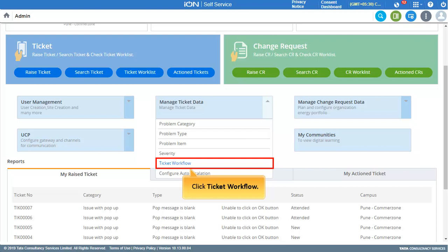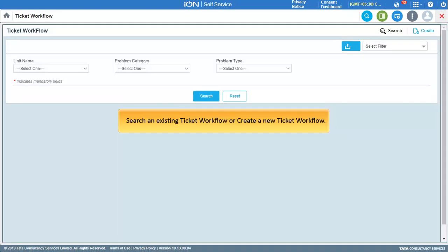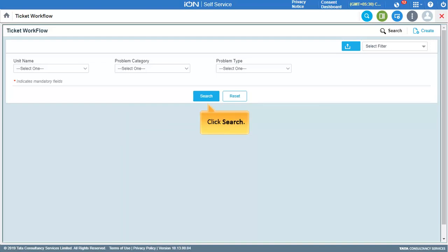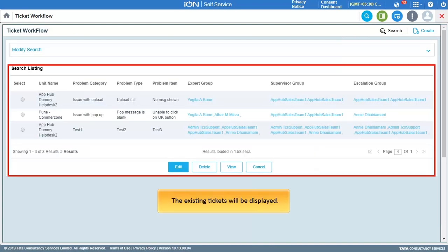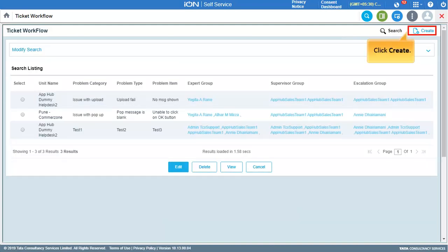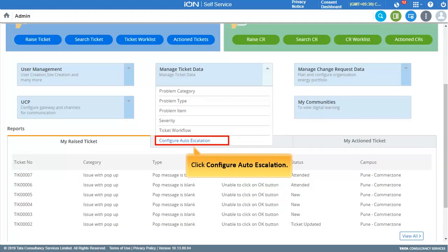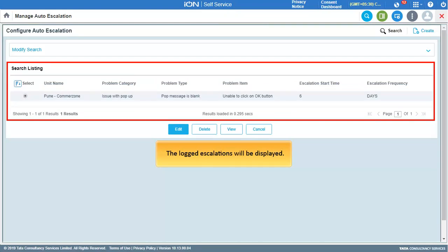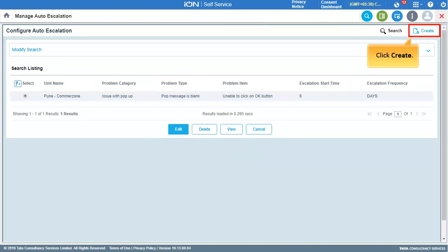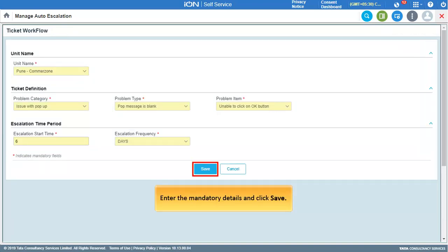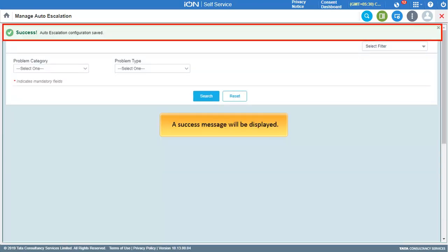Next, let us take a look at how to configure a ticket workflow. Click Ticket Workflow. You can either search an existing ticket workflow or create a new one. To search, enter the details and click Search. To create a new ticket workflow, click Create, mention the unit name, details in ticket definition, and details in workflow group, then click Save. Then click Configure Auto Escalation. The logged escalations will be displayed. To configure a new escalation, click Create, enter the mandatory details, and click Save. A success message will be displayed.